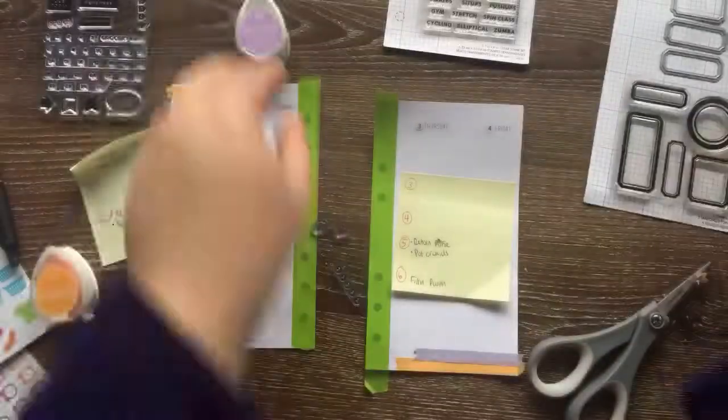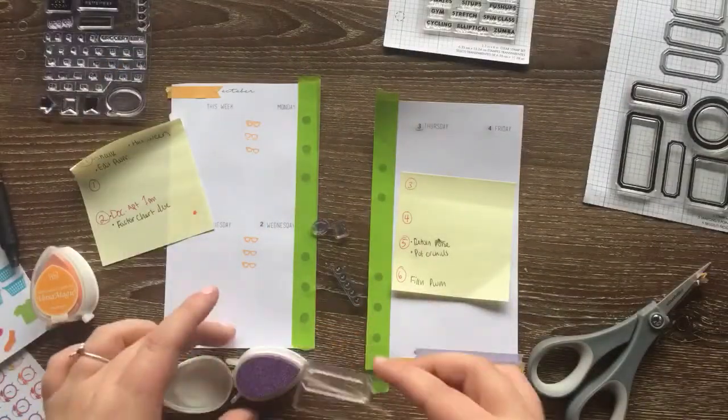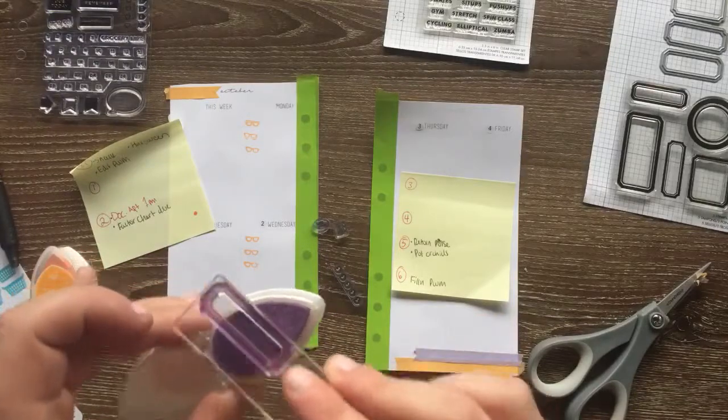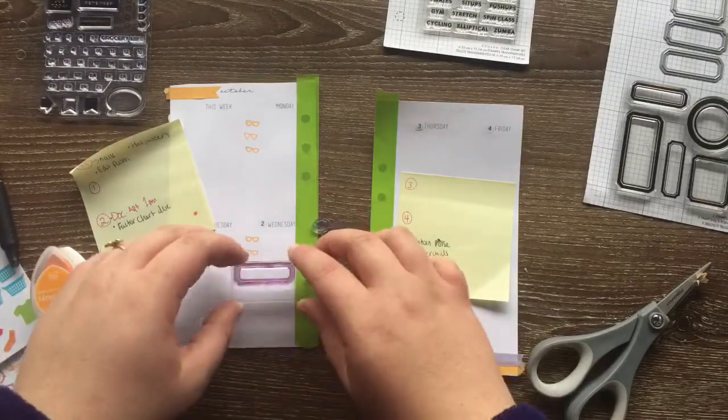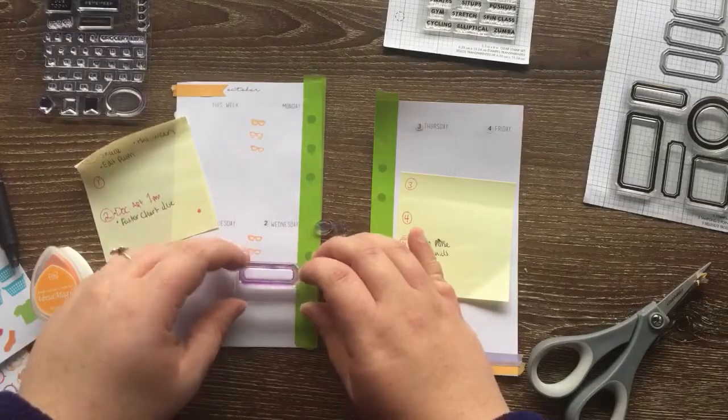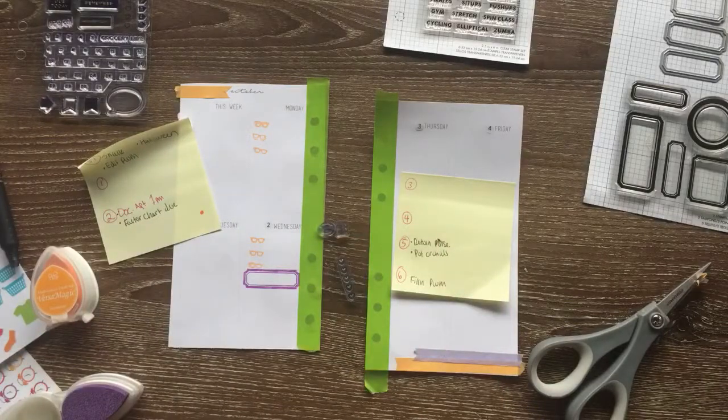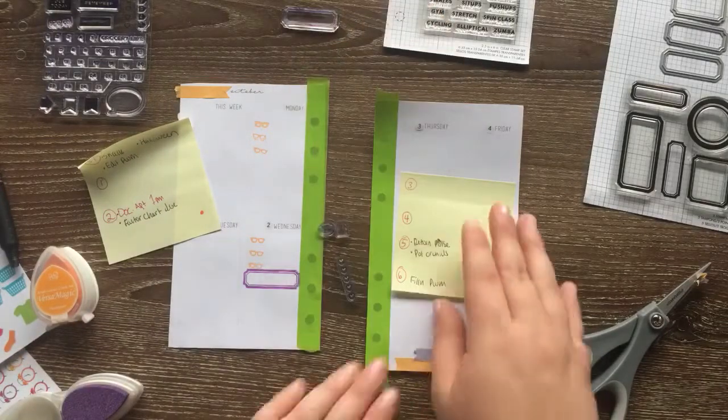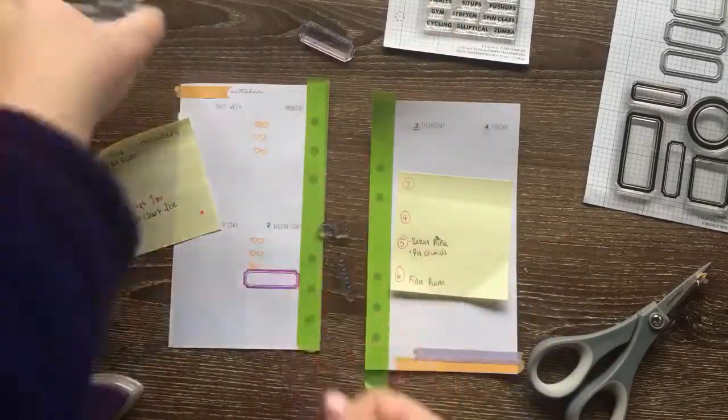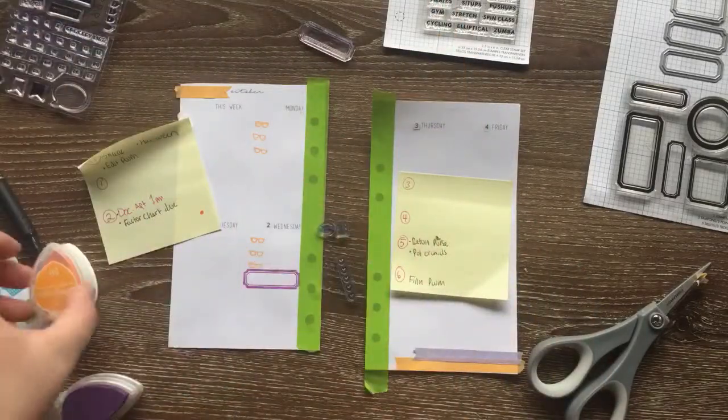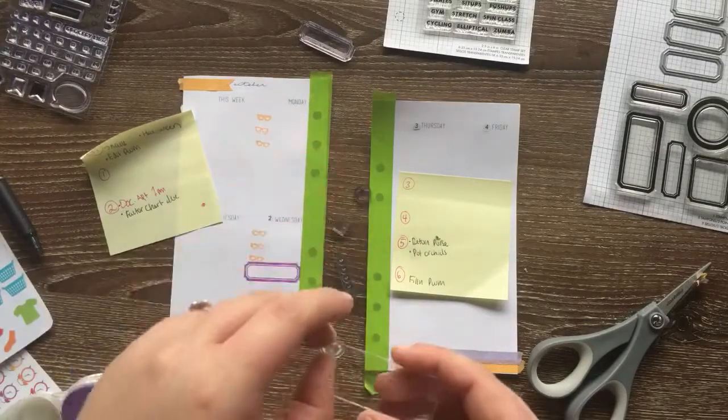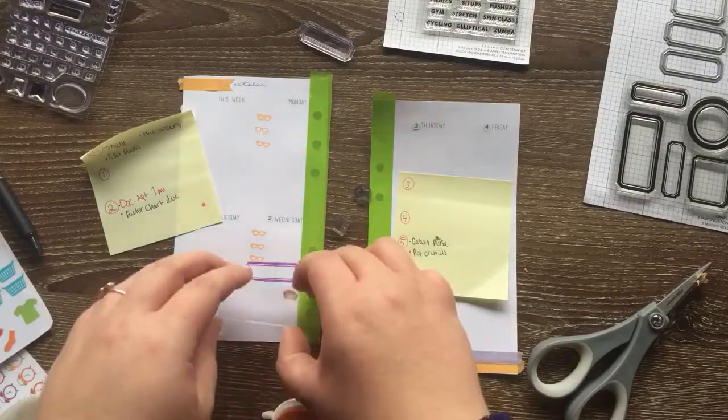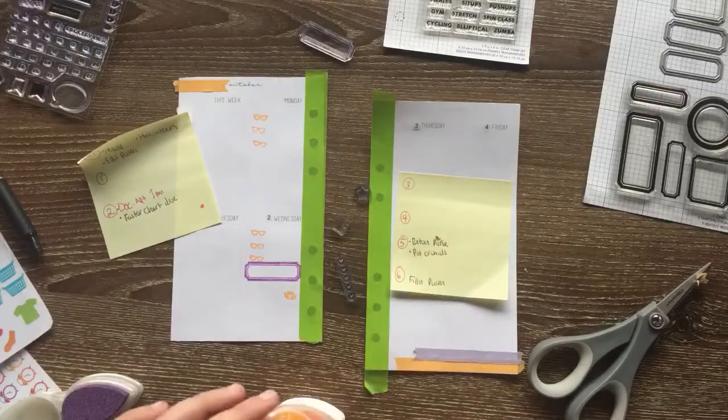So now I'm just getting out one of the little rectangles in the new Kelly Perky set I just got. I got this at Michael's for around $2. I think the sets are normally $14 or $12, so that was a really good deal. I'm just stamping it down on Wednesday because I have a factor chart due for my night class, and I wanted to make sure that I remembered.